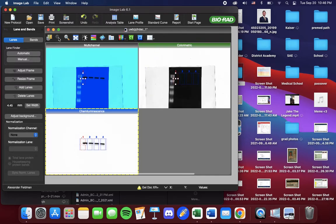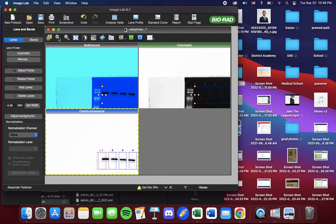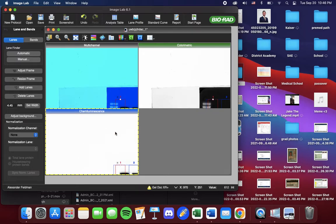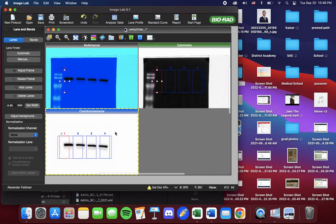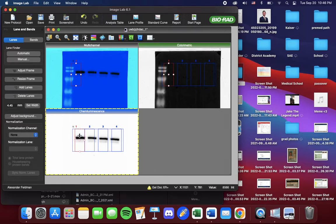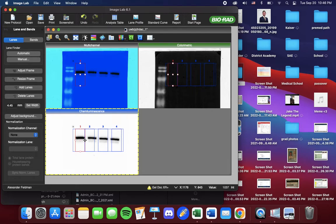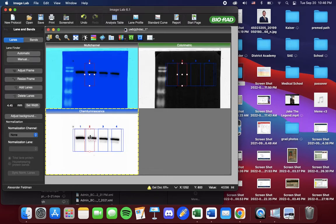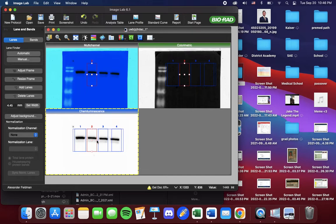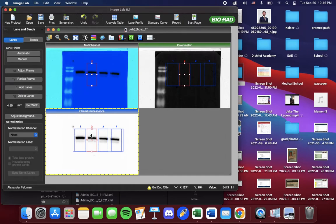We're going to zoom in and center using the scroll wheel. And now we can manipulate the lanes in order to include the entirety of the band. It's a little tricky. You have to select the center if you want to move it.